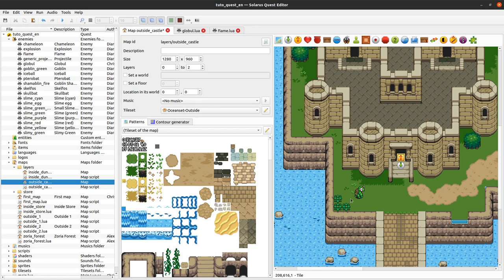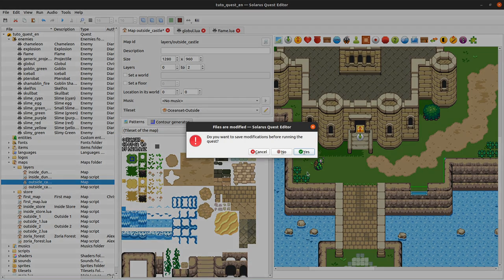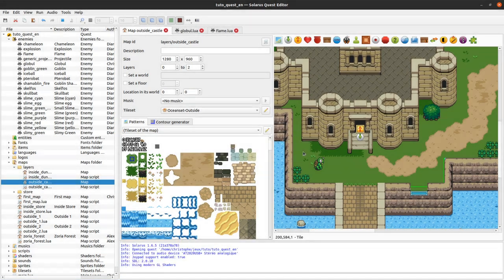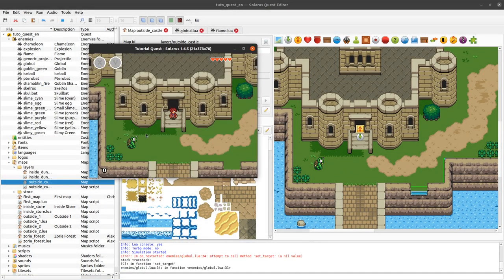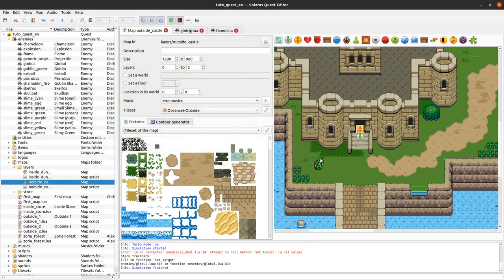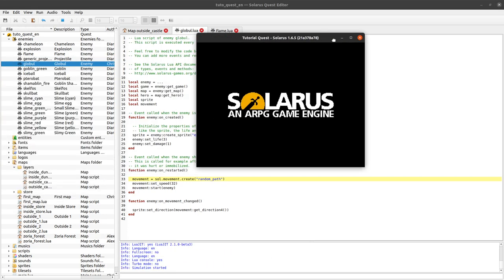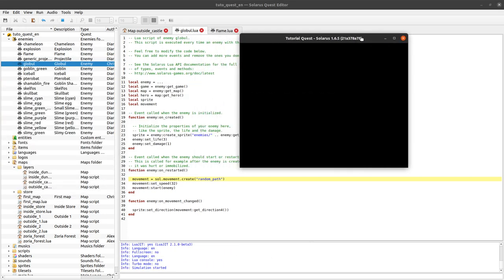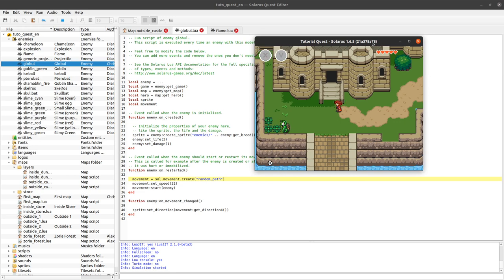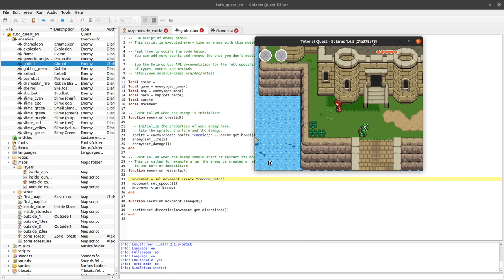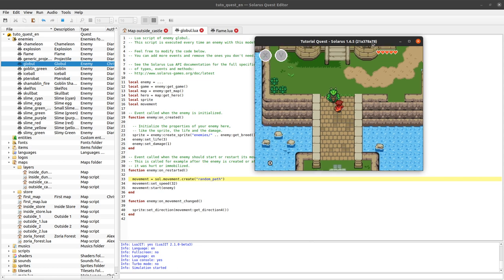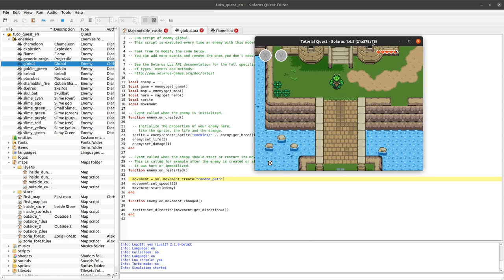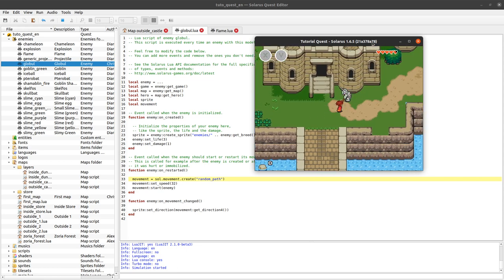So let's say we want this guy to shoot a flame every three seconds, for example. For now it's a very basic enemy that just walks randomly among the four main directions and then nothing else. So we'll just keep that behavior but we want to shoot a flame every three seconds.